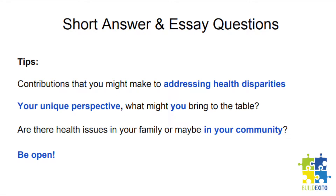If writing short answer and essay responses is intimidating or you're not quite sure where to start, keep in mind that there are no right answers to these questions. Some tips as you're brainstorming and outlining: Are there contributions that you might make to addressing health disparities or promoting health equity? Thinking about your unique perspective, what might you bring to the table to really help impact change around those things you're very passionate about? Are there health issues in your family or maybe in your community that you have observed that may have contributed to your passion to pursue this specific educational and career pathway? What we care about most is seeing your passion for solving problems and your connection to pursuing a health research pathway.